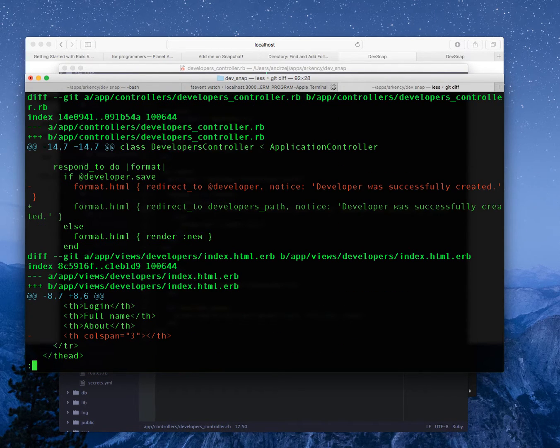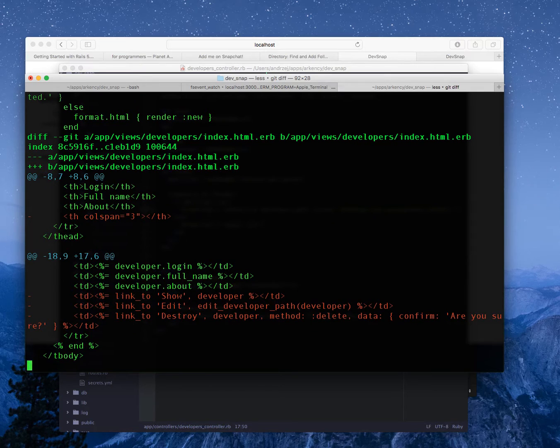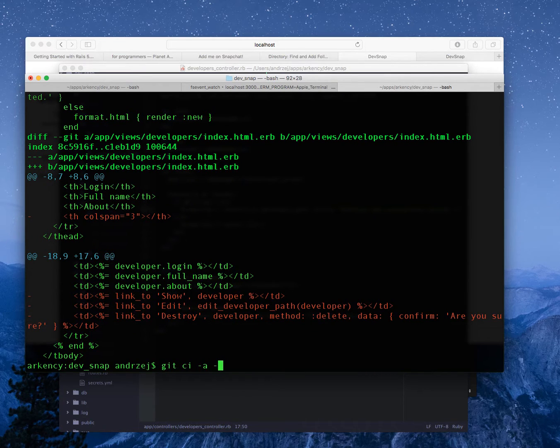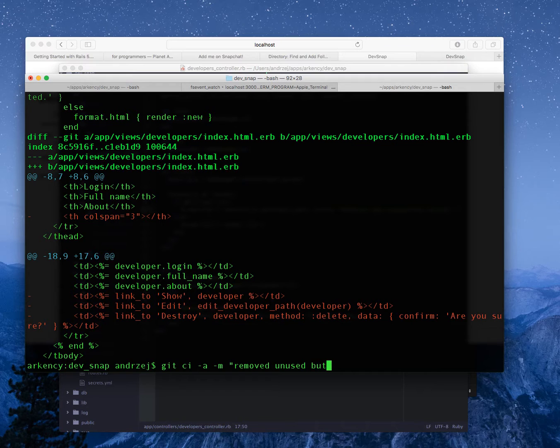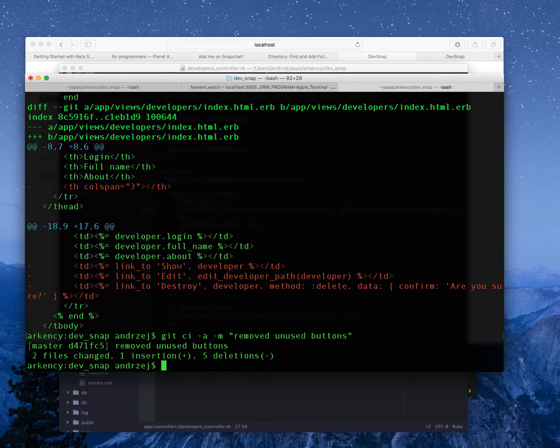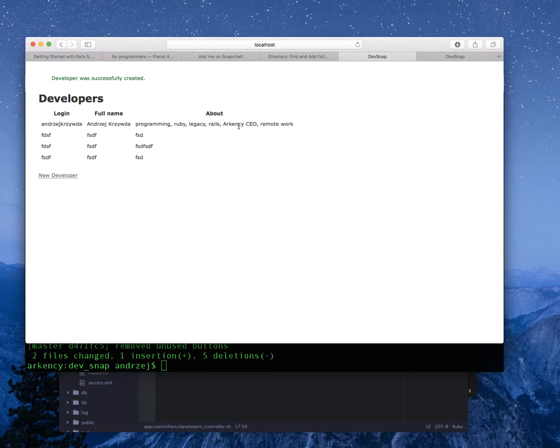Let's see what I changed. So removed unused buttons, that's enough.